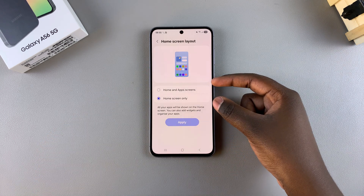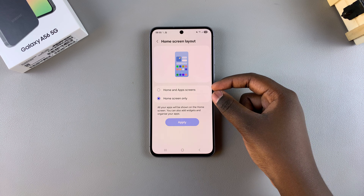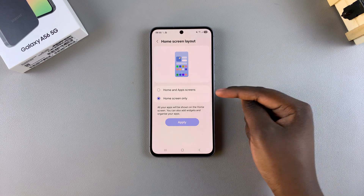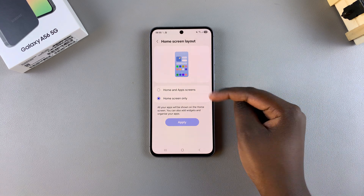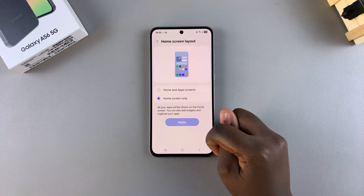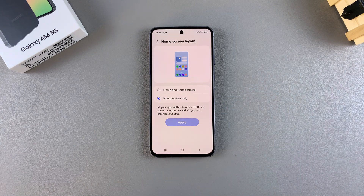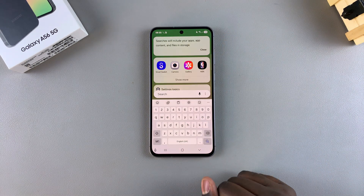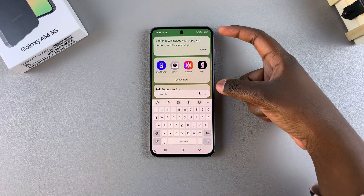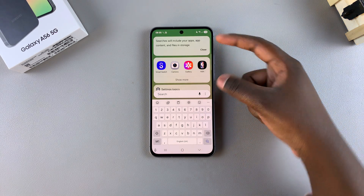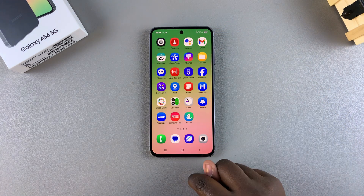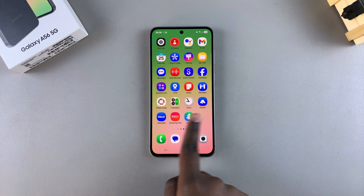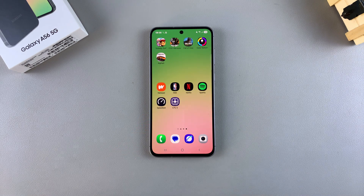From here you have two options to customize your layout: Home Screen Only, and Home and App Screens. Currently mine is set to Home Screen Only, which is why whenever I try to swipe up to access the apps drawer, all it does is open the search function.